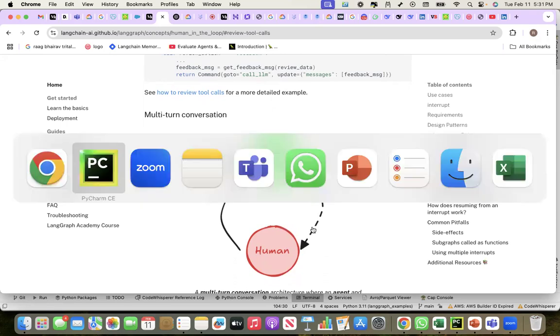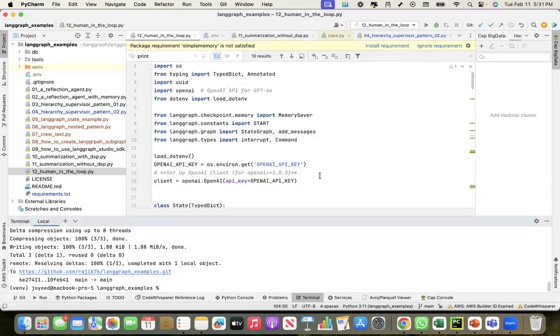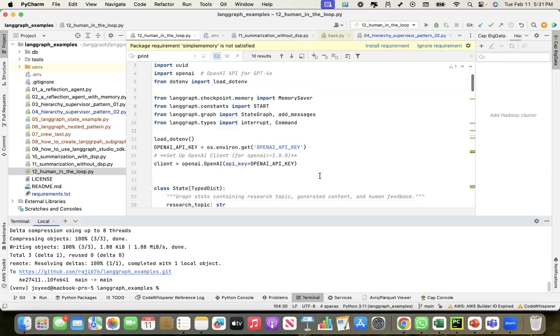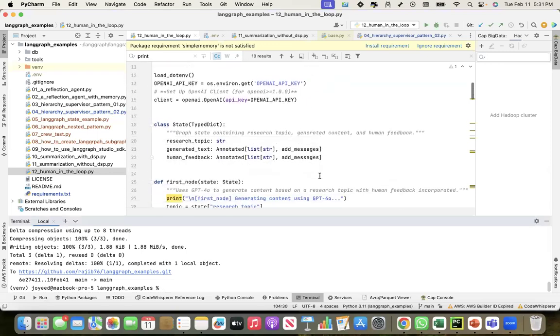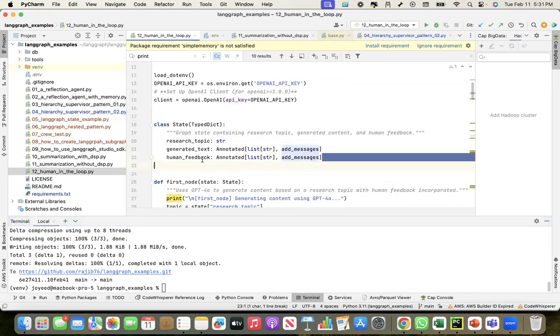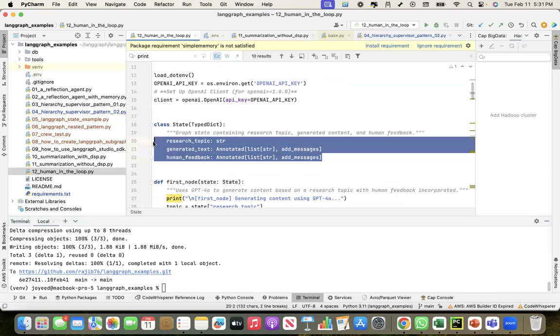So this is the code. I'm assuming that everybody is aware of LangGraph, so I'm not going to explain what a state is. For this particular use case, I have created the state model like this.